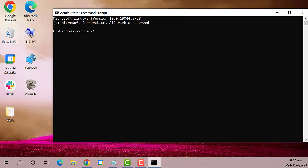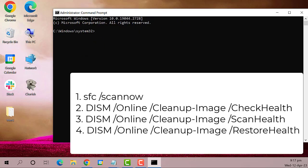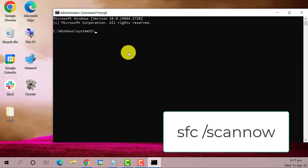After opening the command prompt, copy and paste these command prompts. Check the description box below to copy. First command is sfc space slash scan now.